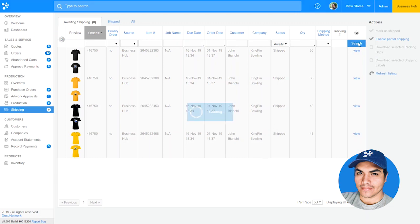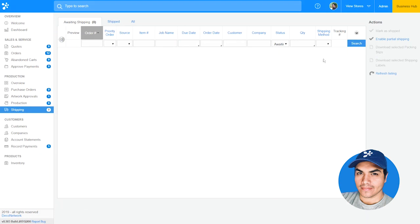Once complete, that notification will be sent back to my business hub and that order will show up as completed and shipped. Overall, this enhancement will reduce the amount of steps you need to take when completing your orders and give you more flexibility when choosing a shipping carrier to purchase postage from.